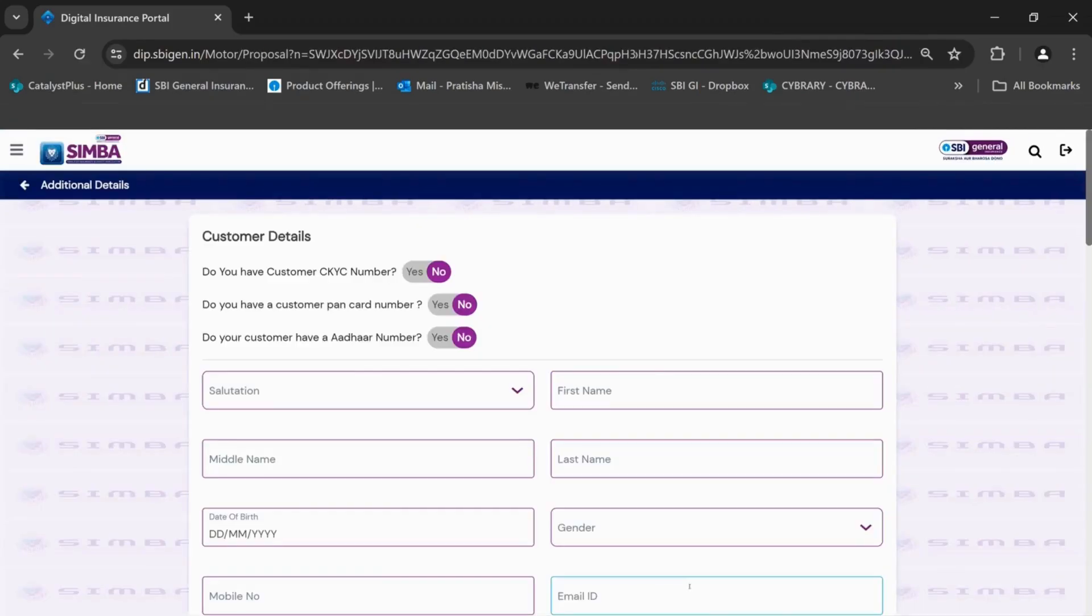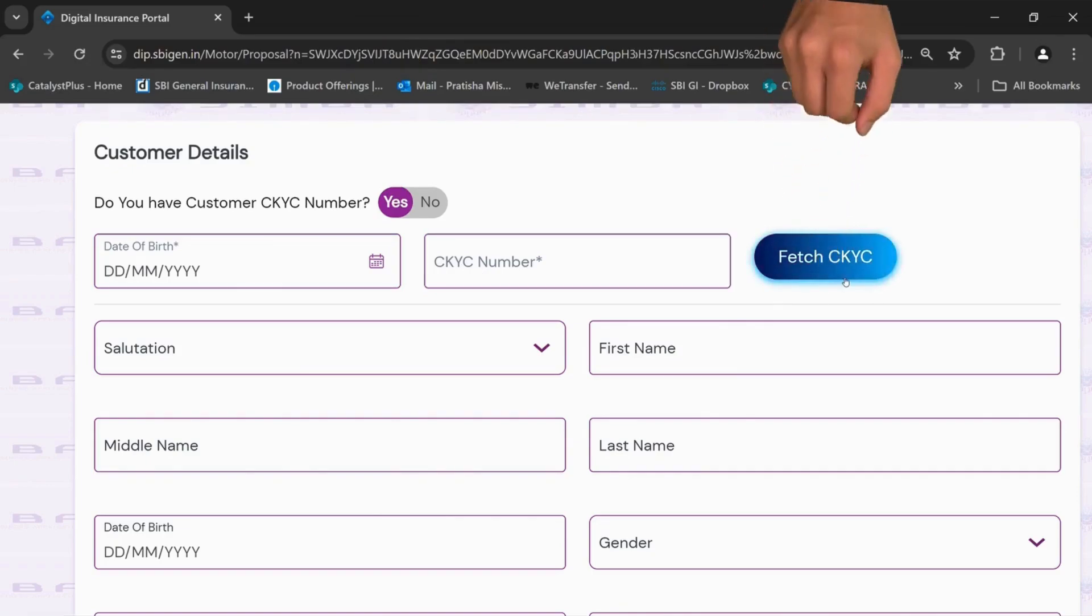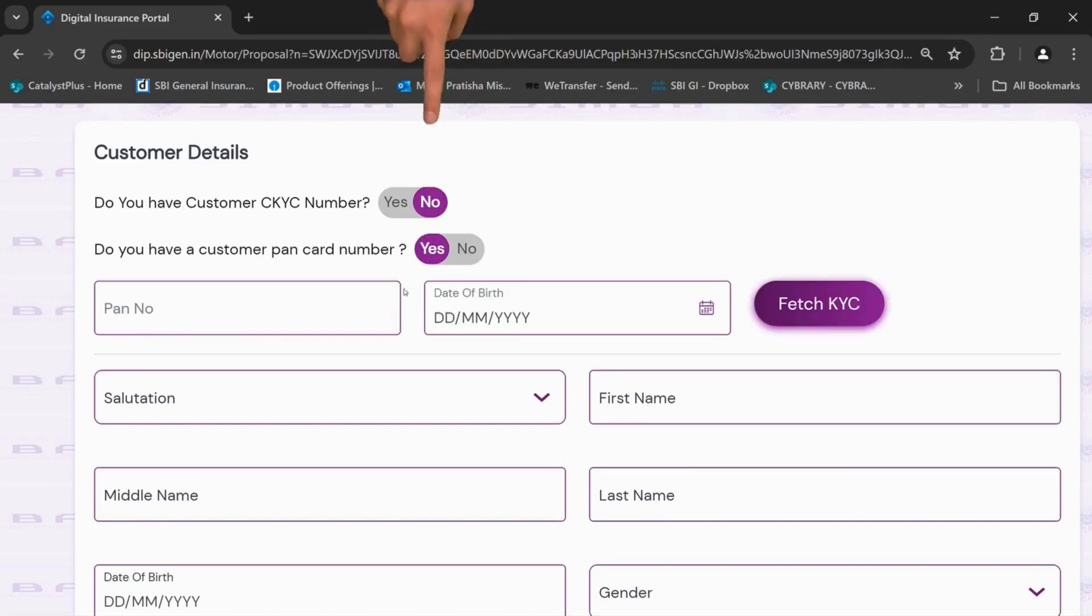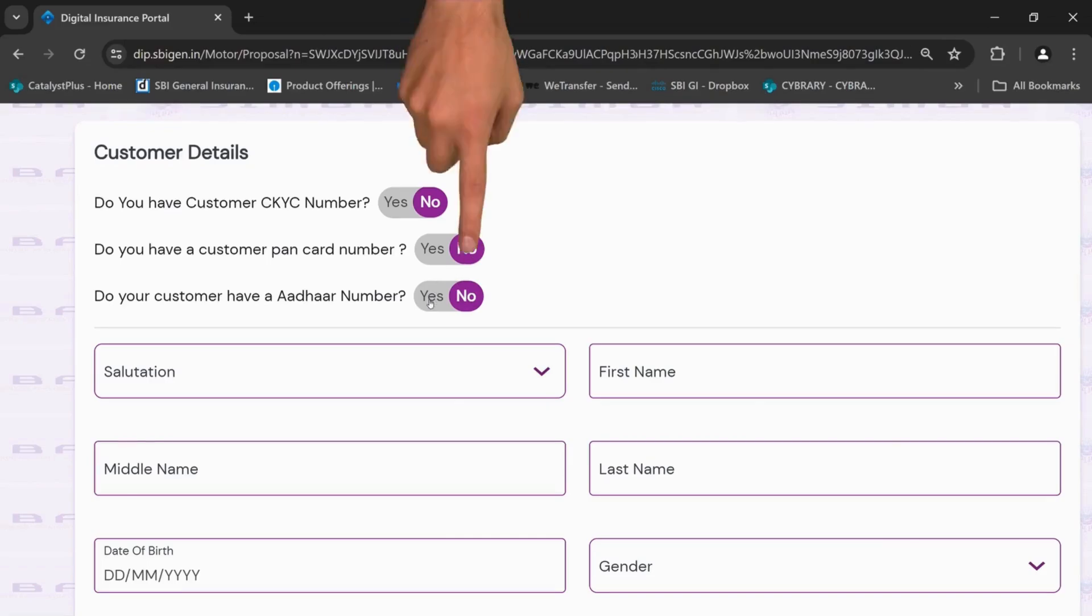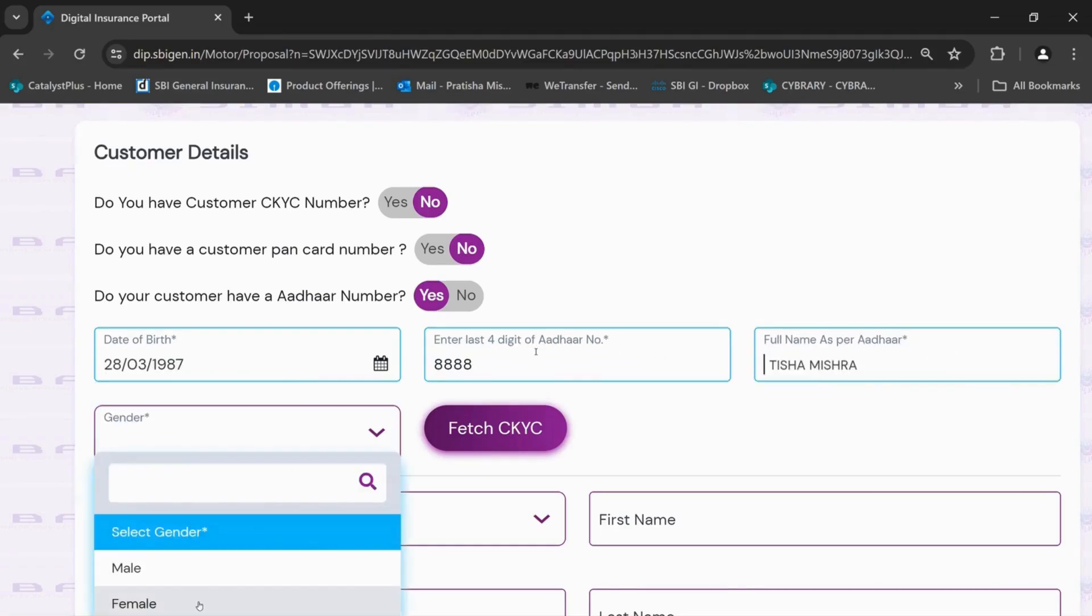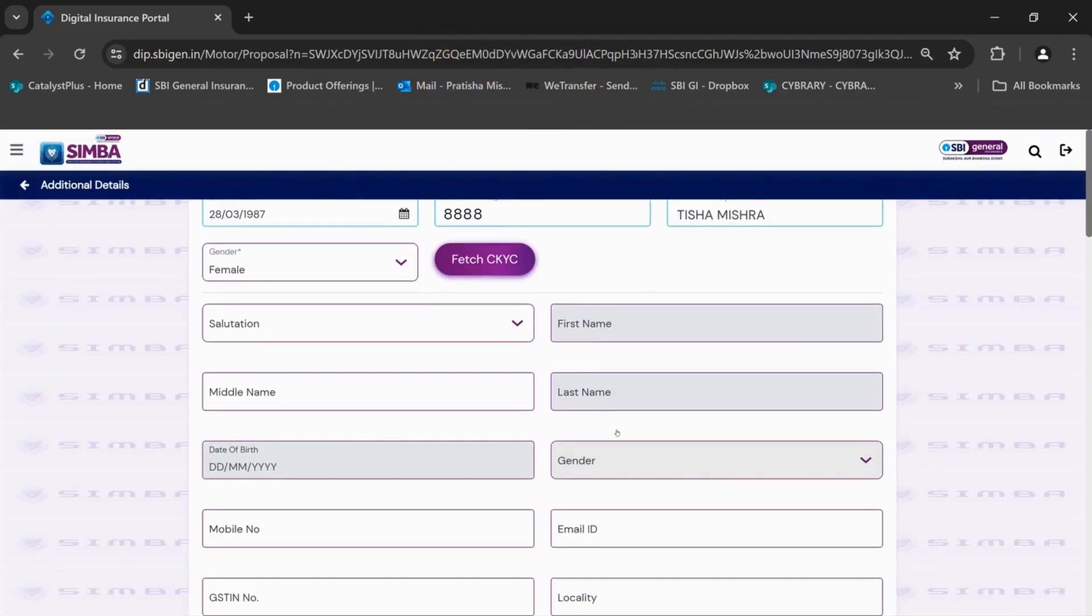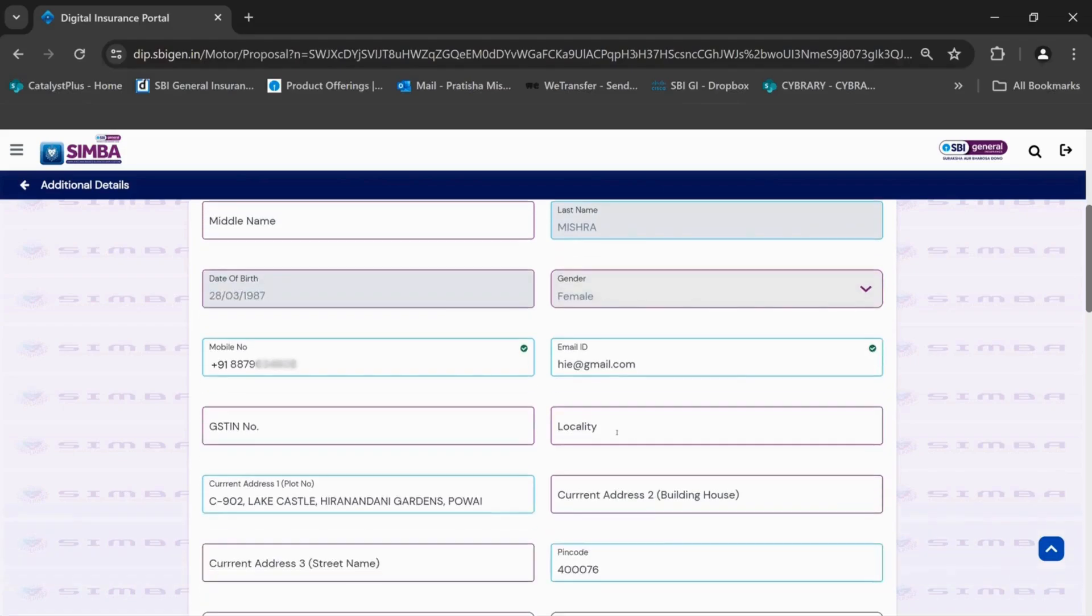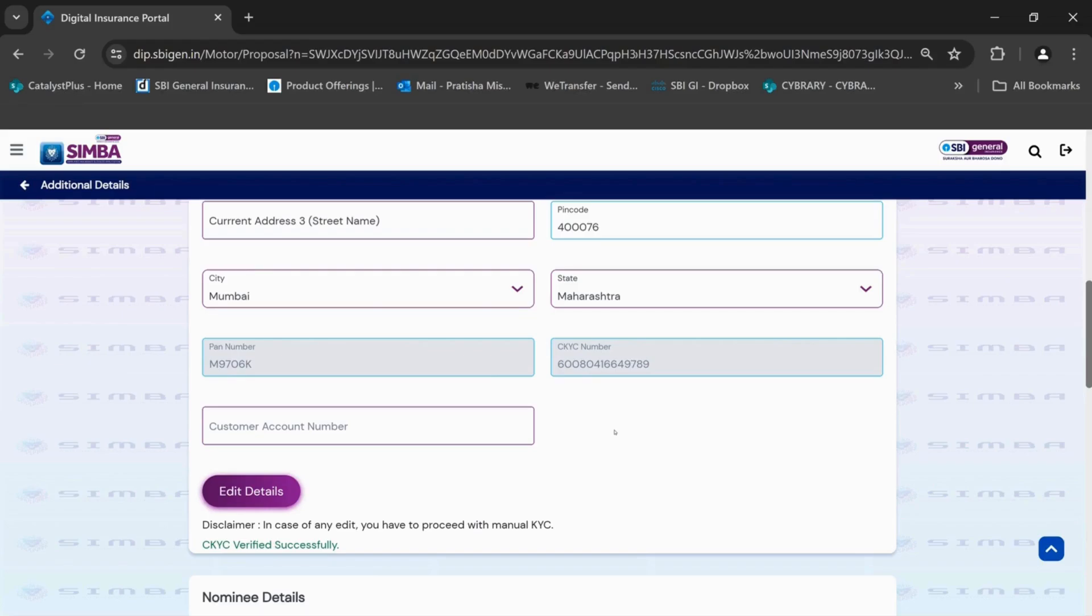Now let's fill the customer details. If you have the customer CKYC number, click on yes and fill the required details and fetch CKYC. Now the details of the customer will be auto-populated on the screen. If there are any changes in any details, you can click on edit details.